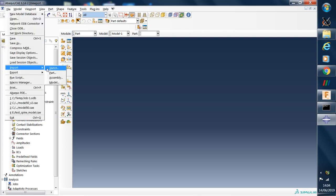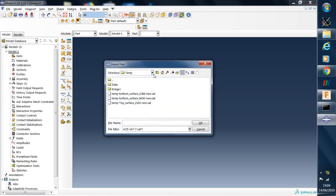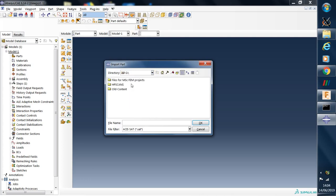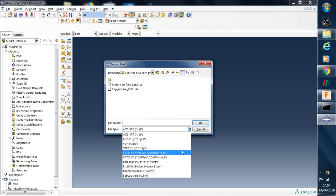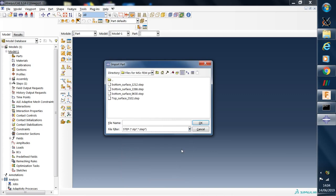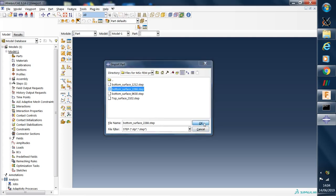So we go to import, select part, and then we have to find our CAD model. In this example the CAD model has been prepared in the STEP format. So here I select the model.